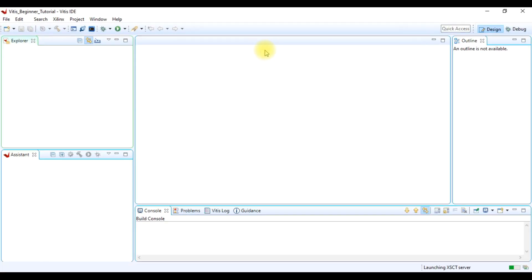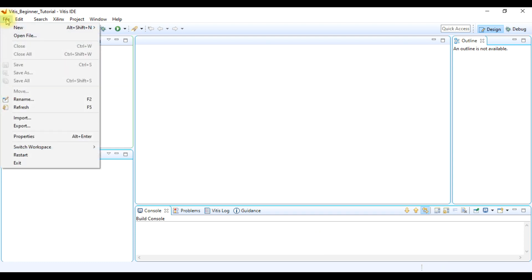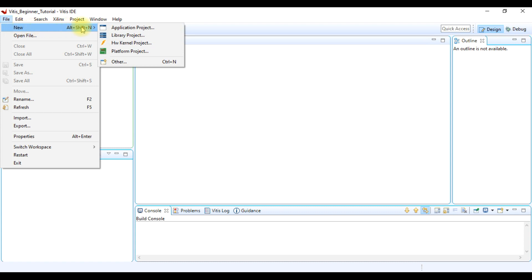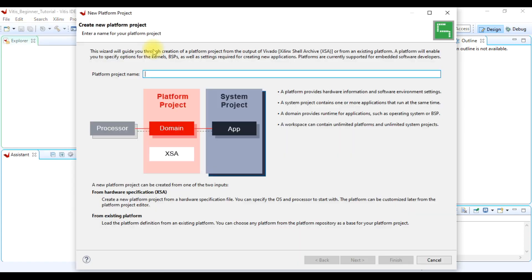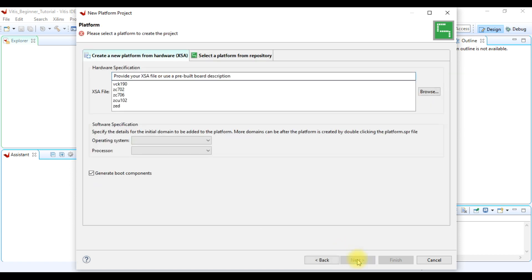Now in Vitis IDE, we have to first create platform project. For this, we can go to File and then New and then Platform Project. Here we have to give name for the platform project. And then we click next.